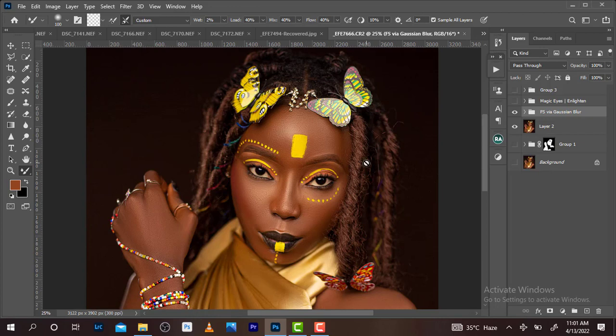Hello guys, we're back again in the beautiful world of Photoshop. I'm Jim Mark from Jim Mark Studios, your host for today. Right now I'm going to be showing you a few tips on how you can get it right, especially when it comes to skin texture.